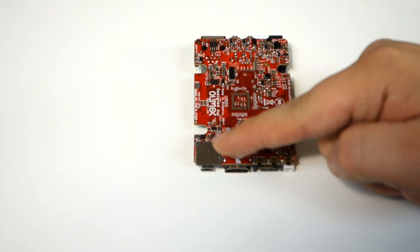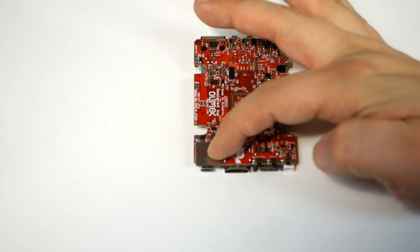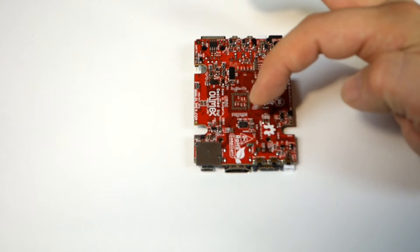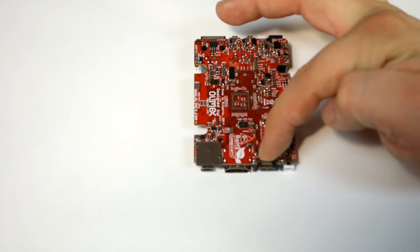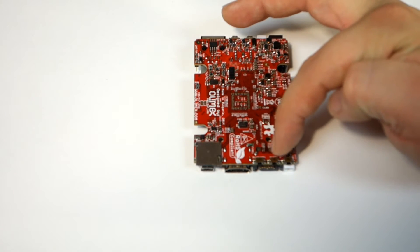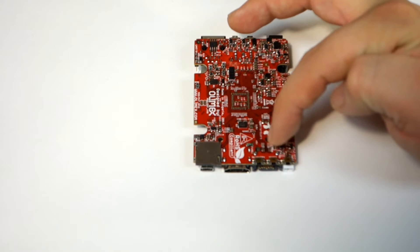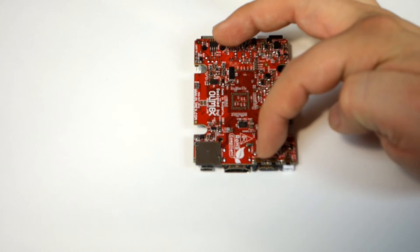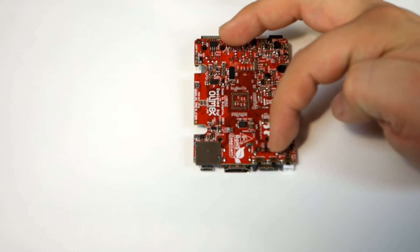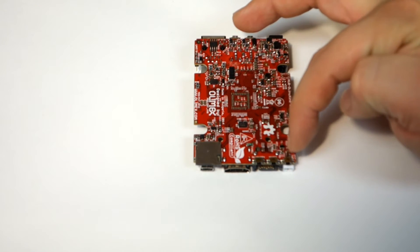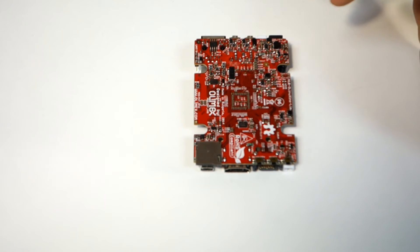On the bottom we have a micro SD card and then three push buttons. One for recovery, one for reset and the other one for power.